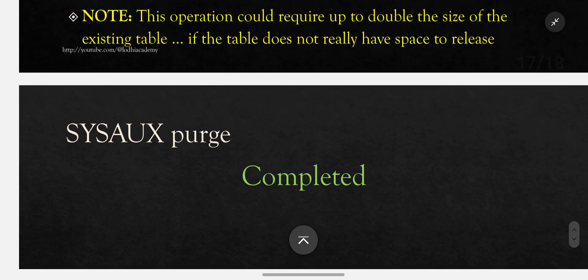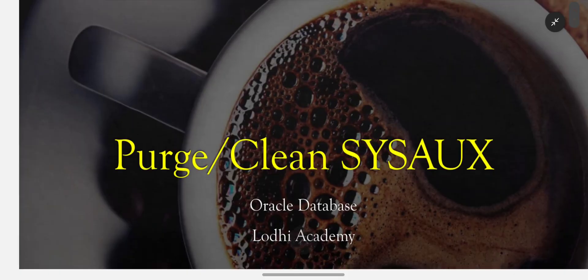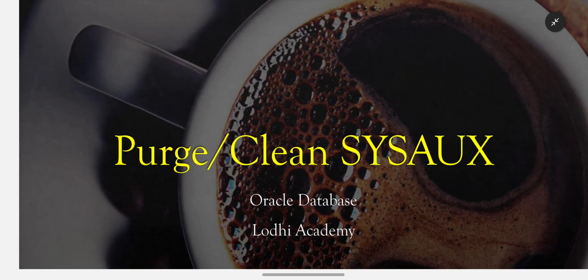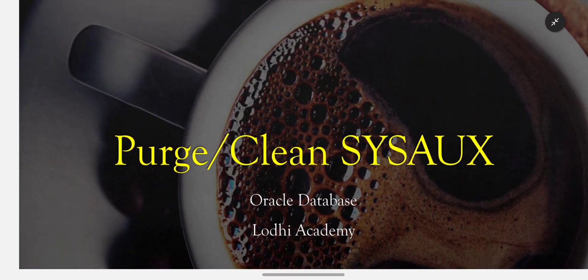This completes the SYSAUX purge document. This is an authentic procedure — test it — and very useful because this is a problem many DBAs face. SYSAUX sometimes takes huge space, especially in big databases, so this is the best way to follow Oracle's scripts to clean all AWR and AWH data. You can do it online and plan a restart or STARTUP FORCE at any feasible time. Thank you for listening — please share and subscribe.